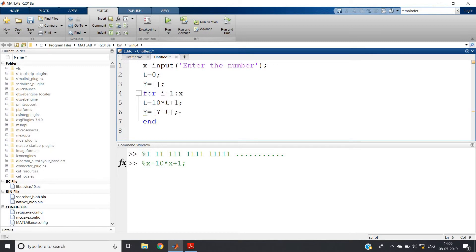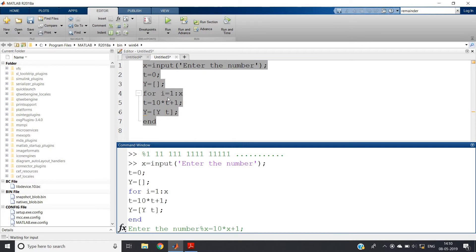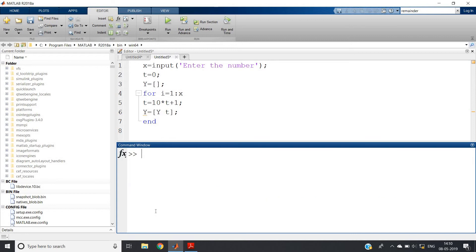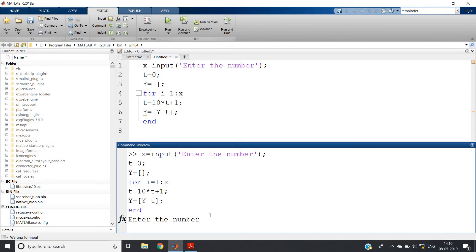There is no need to write i equals i plus 1 because i is automatically incremented in the for loop, so better not to include that. Now let us run this code — I hope it should run. Ctrl+A, evaluate selection. Here in the first line I forgot to add clc. Now evaluate selection.